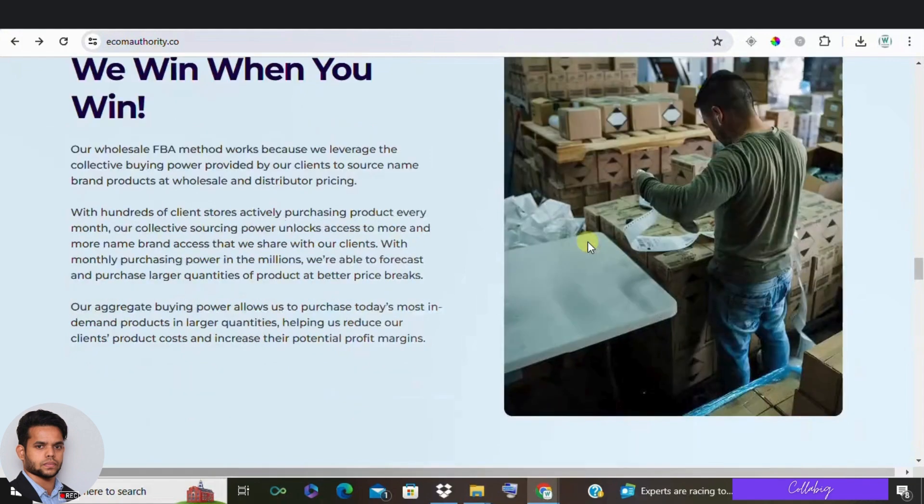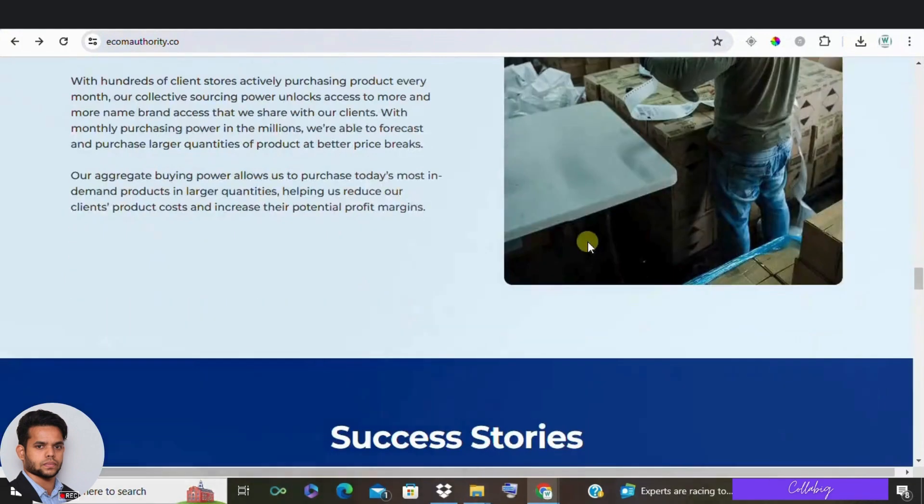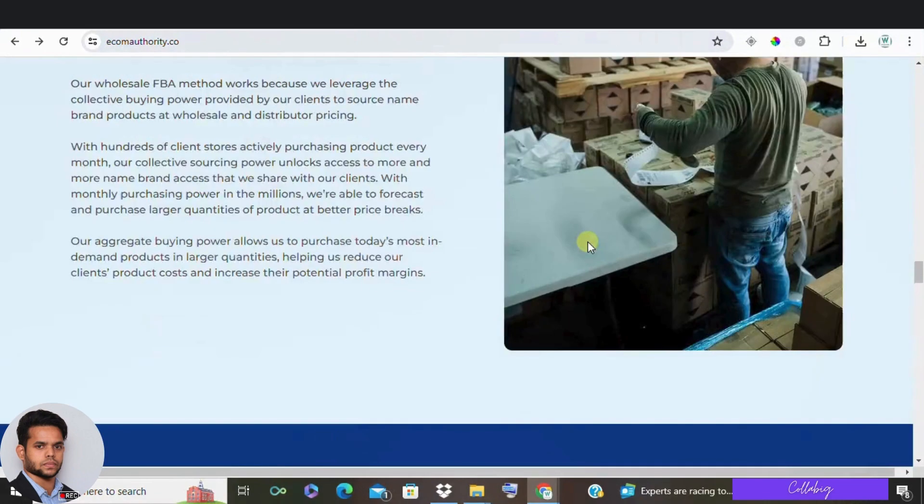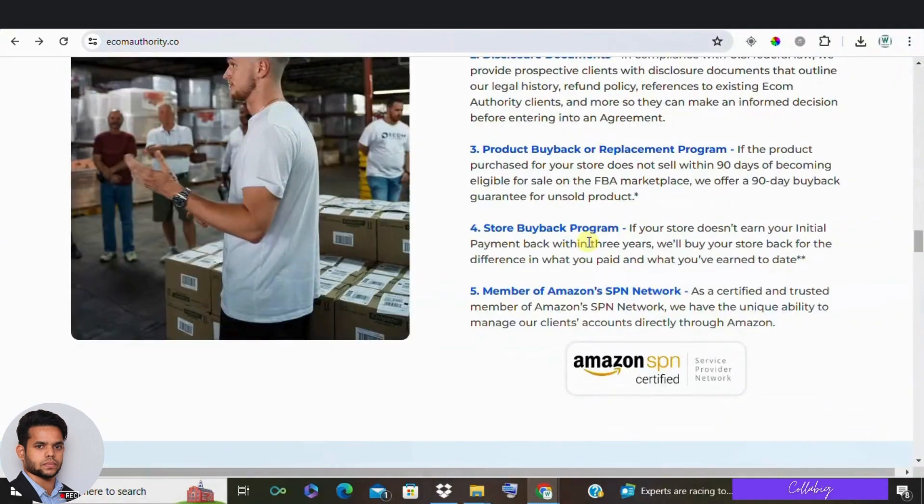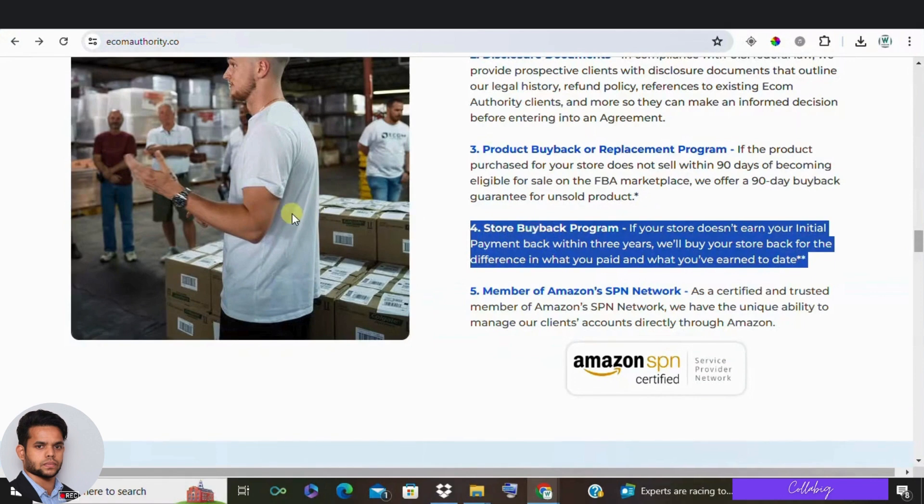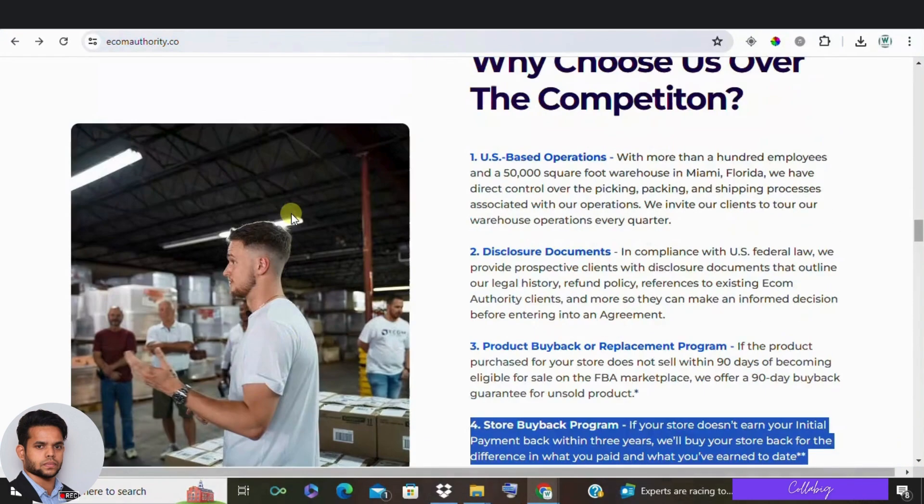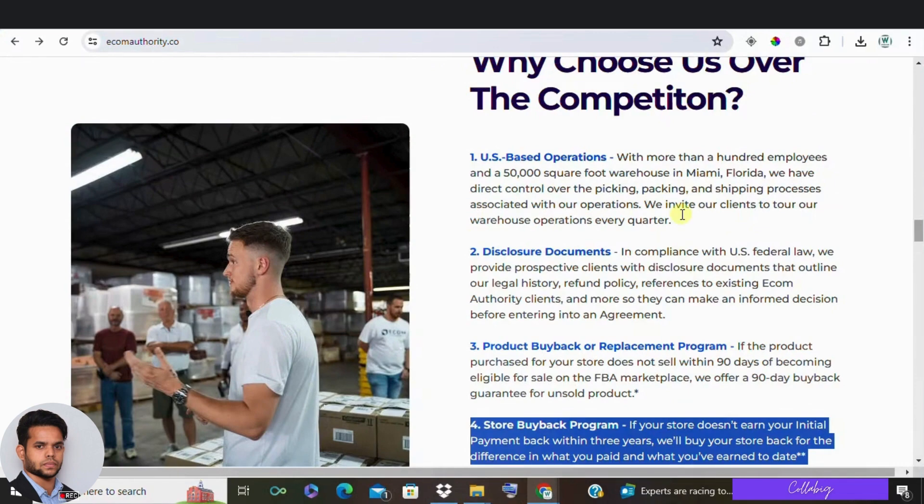One positive aspect is that they offer a store buyback. If you don't make your initial investment back within three years, they'll buy your store and inventory back. They also offer an inventory buyback if your inventory doesn't sell within 90 days of becoming eligible for sale.